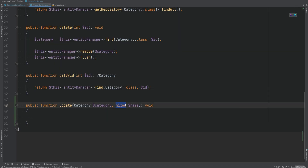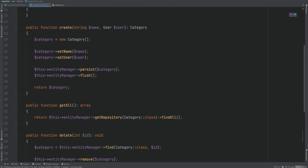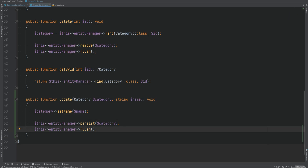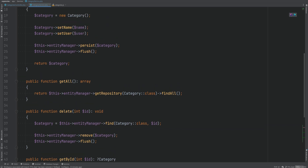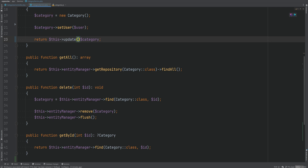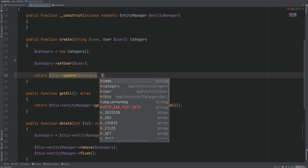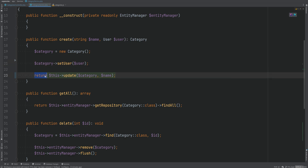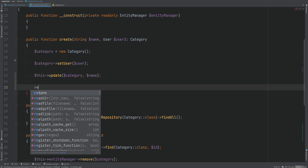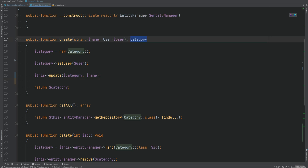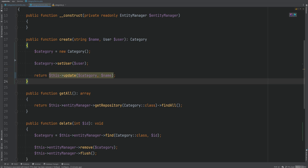Let's create this update method. The name will be a string and this method will be similar to our create method because we essentially just need to set the name to the new name we get as an argument. We can take the relevant lines from create, paste them into update, and remove those three lines from the create method, calling the update method instead. The update can either return void or return the category entity. Since the create method returns the category entity, I'll follow the same logic and have update return the category entity as well.